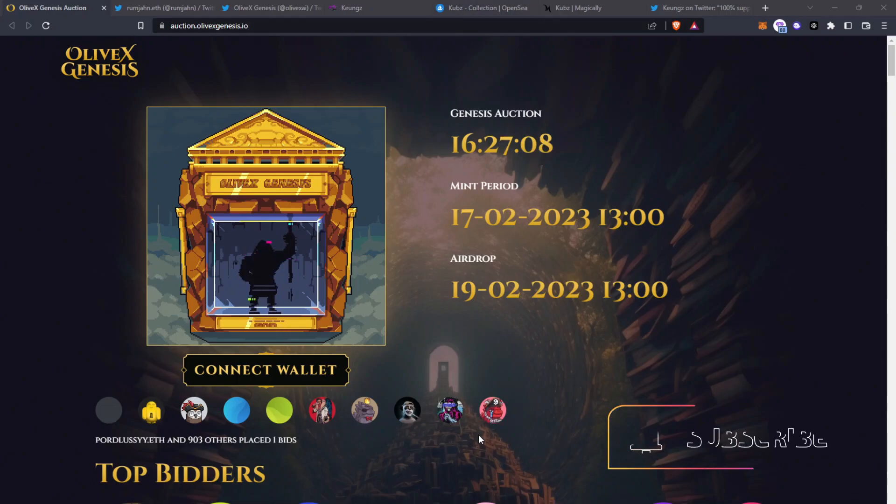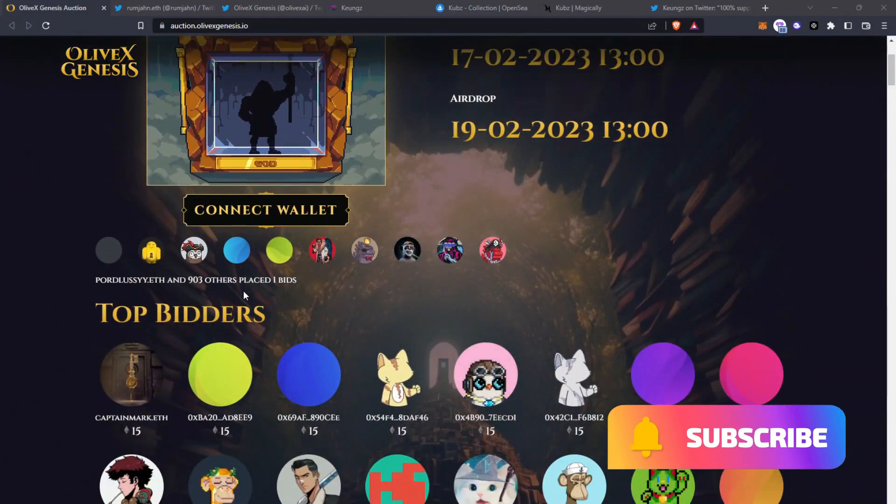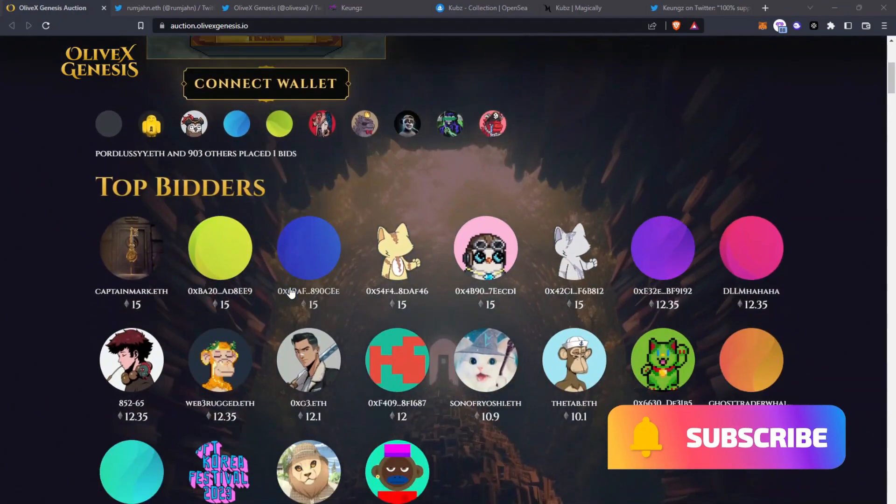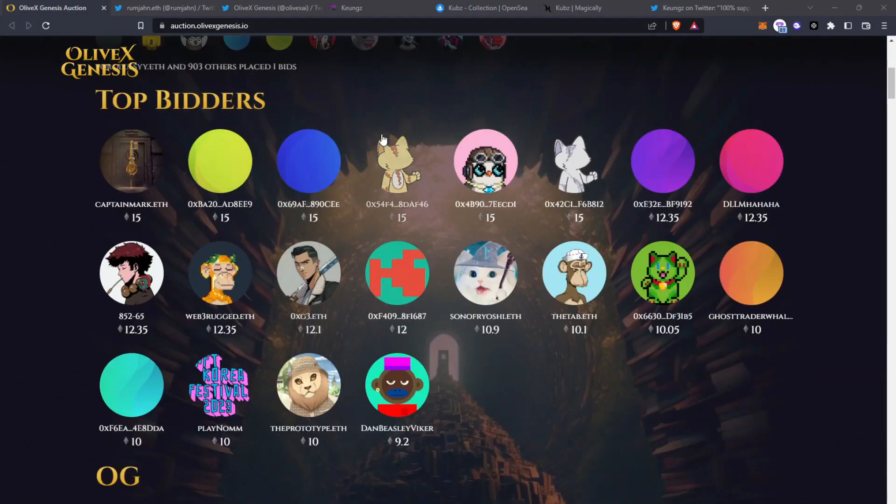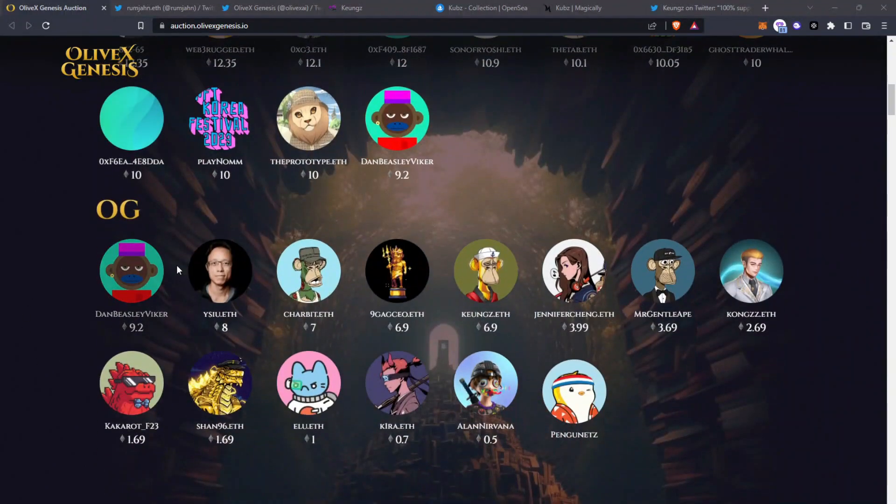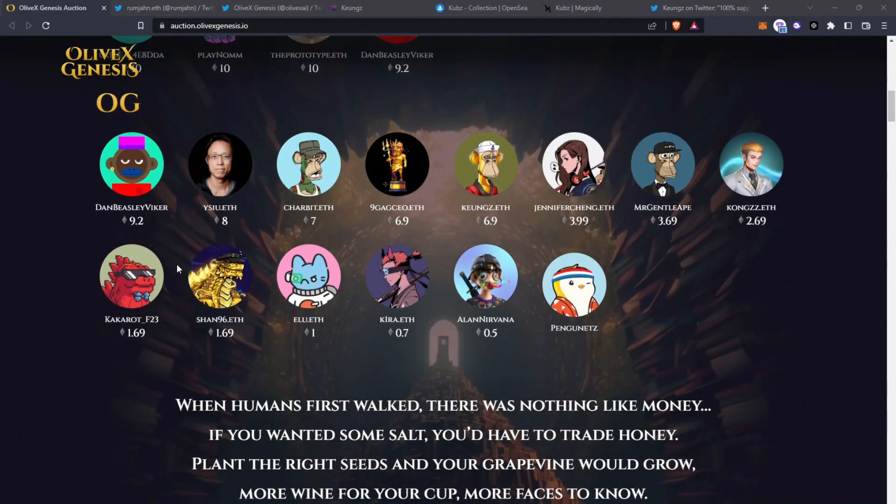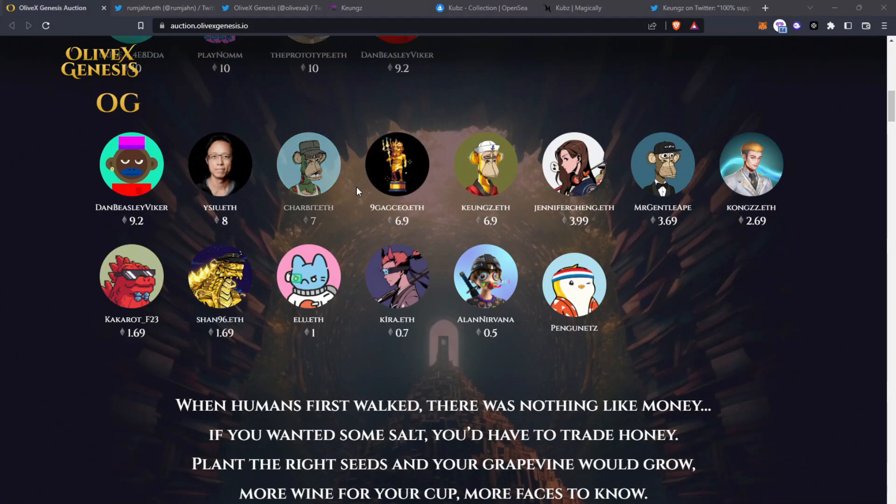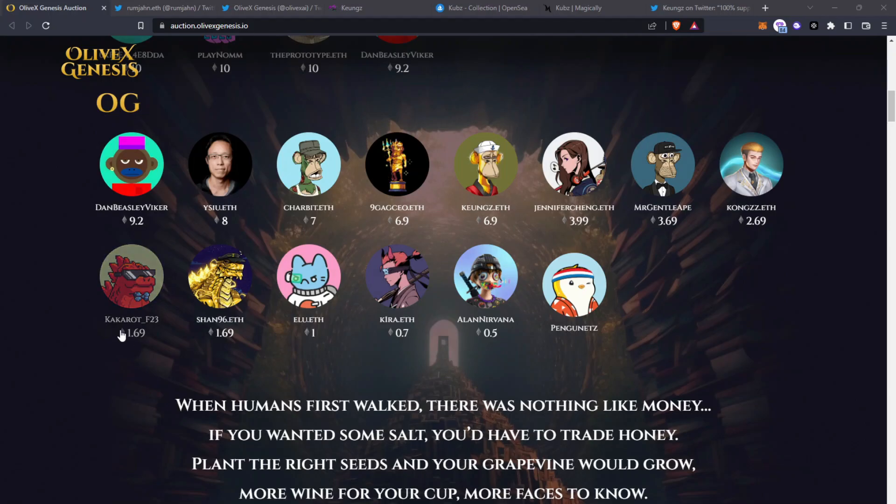There's currently been over 903 bids placed and you can see here the top bidders are around the 15 Ethereum mark and also there's some OGs in the space including 9gag, Kyongs, Kakarat, Shan96.f and many others you see here too.